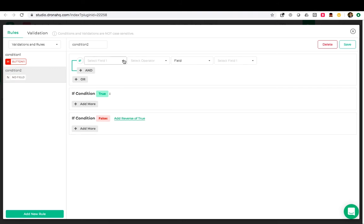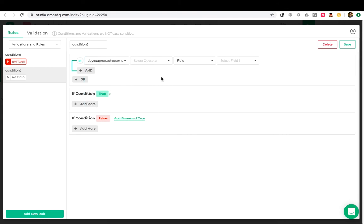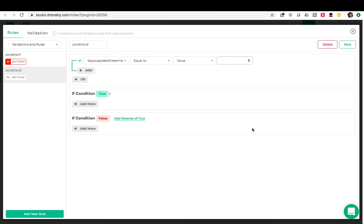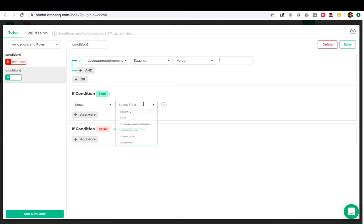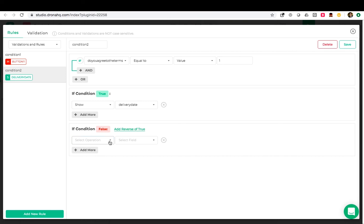Now we will add another condition. This time we will select our toggle button as the field, an operator is equal to and again value and then give it the value 1. Here if this is true, show delivery date. And if it is false, hide delivery date.